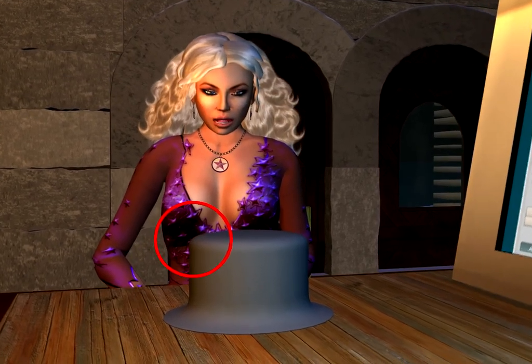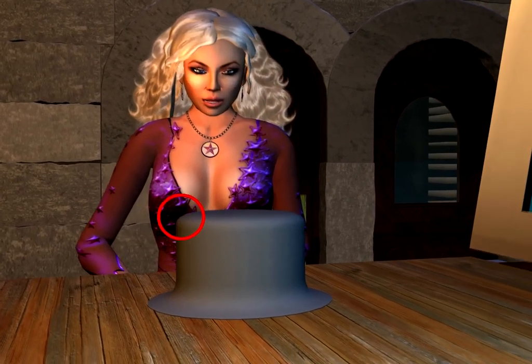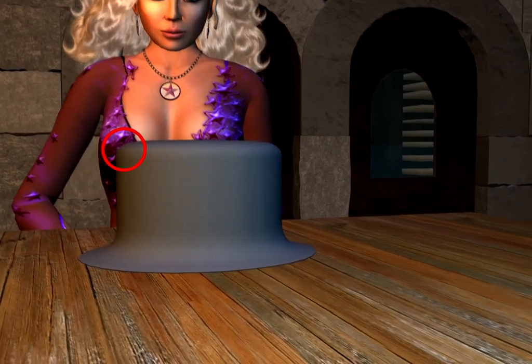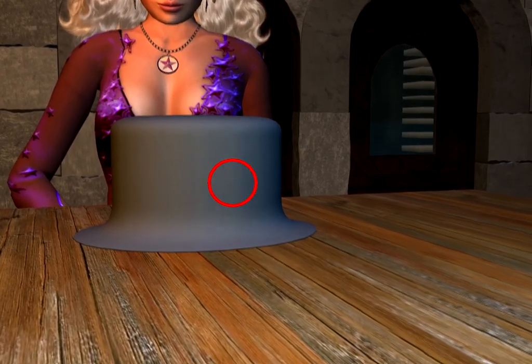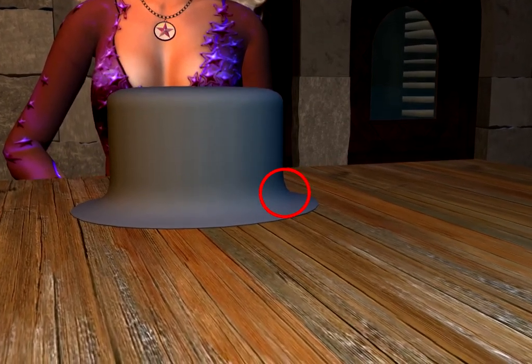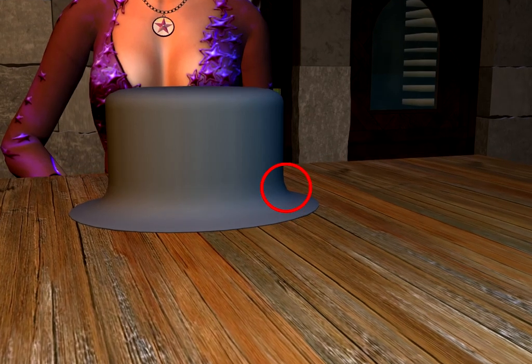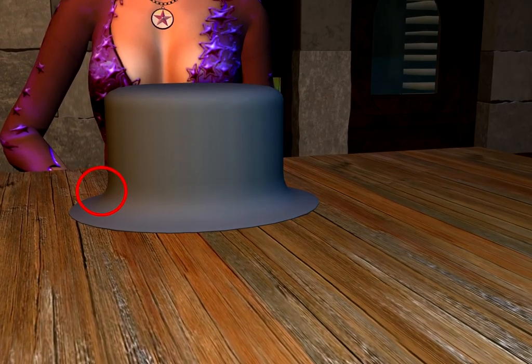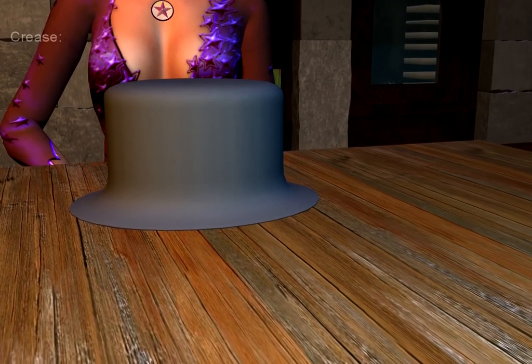But let us begin by examining what we already have by now. We see that the top edge of the hat is not well defined, so we want to sharpen it a bit. The same is true for the edge between the brim and the body. We can do this by using the crease function.